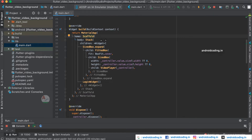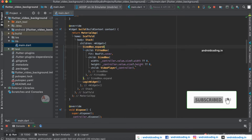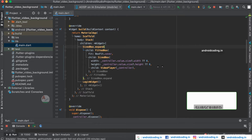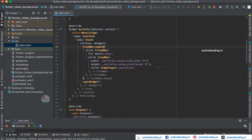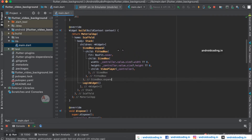Inside the Scaffold body we are declaring a Stack, inside which we have declared a SizedBox. We need this because we want to have the login screen with a video on the background, so the constraints need to be fixed. We are providing constraints according to the screen size so the video exactly covers the entire screen, and in the center we display the login widget.